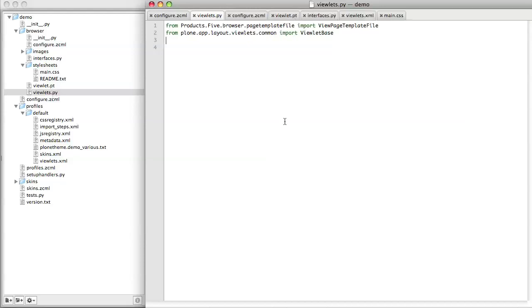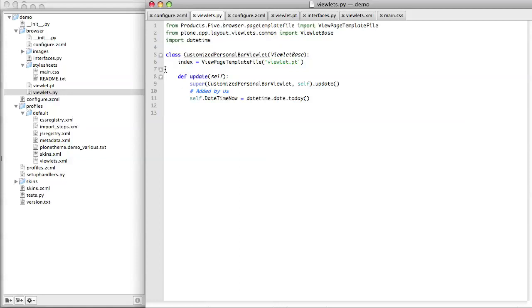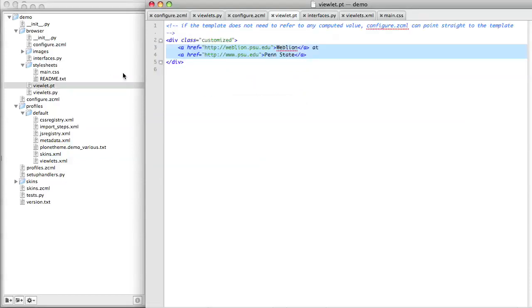Why do we need to point the viewlet registration at a Python class? Well, it's because we want the viewlet to display something that, unless we use the Python class to define it, the viewlet would have no idea what this thing was. For example, let's imagine that we want our viewlet to show today's date and time. This is a very simple example, but it serves to show the principle. We need to write our Python class to compute the things we want to display in the template, as we've done here, and then we need to amend the template to call these things in.